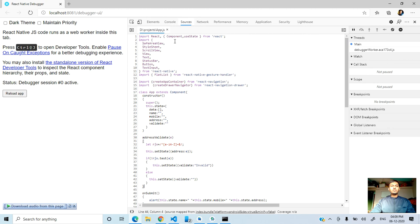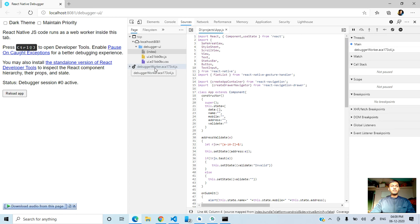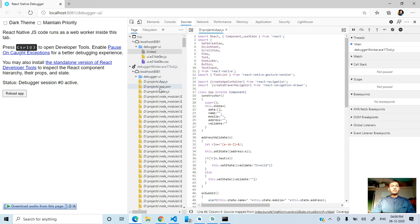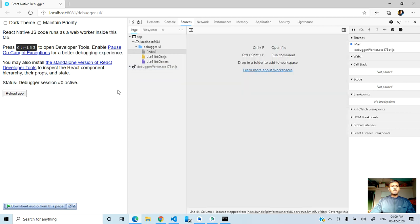If you don't see the app.js file, you can go to show navigator, and then debugger worker area. You can see here the app.js file. If you don't find it, you can reload the app again.